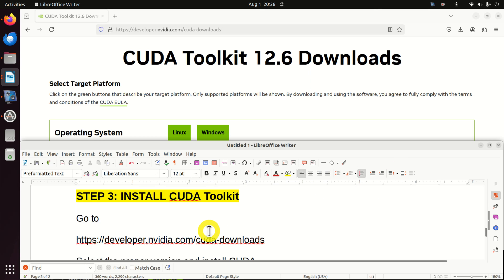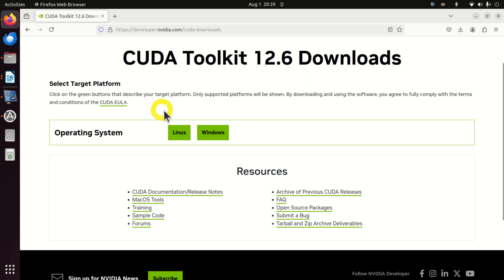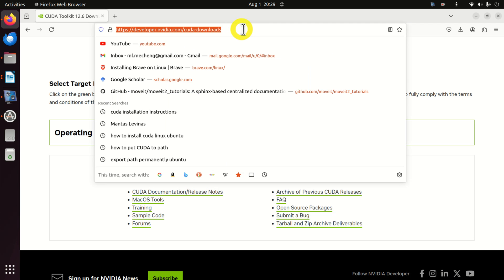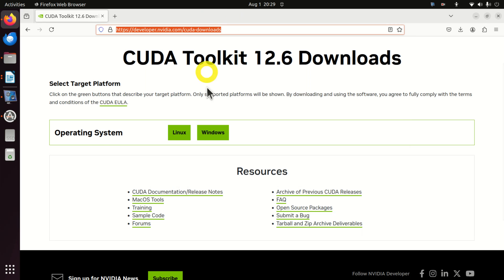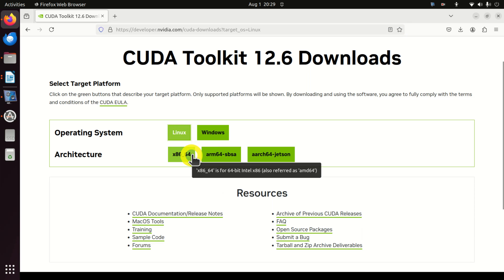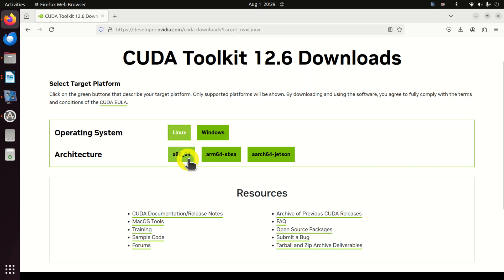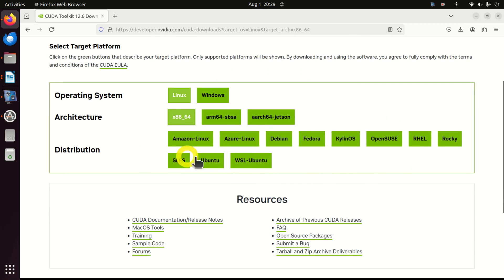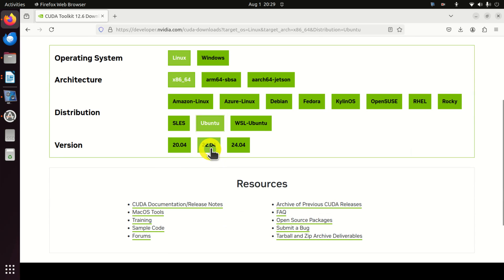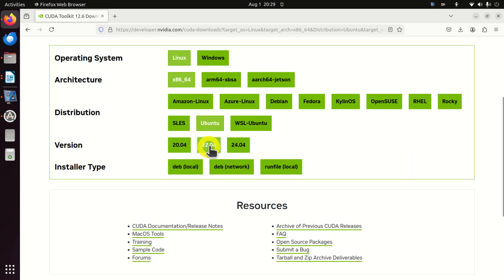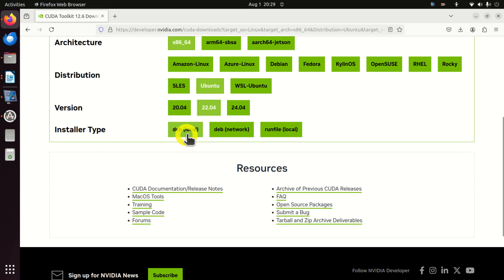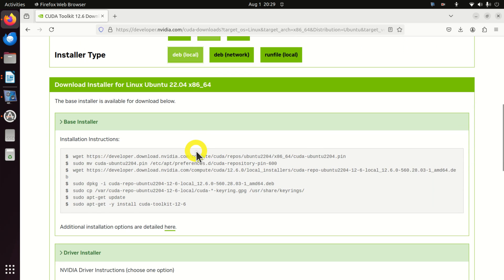The next step is to install CUDA Toolkit. There are several approaches. The easiest approach in my opinion is to go to the NVIDIA CUDA Toolkit website. Over there, you need to make several selections: click Linux for operating system, select x86_64 architecture for a 64-bit system, then select Ubuntu as distribution, version 22.04, and choose the Debian local installer type. Here are the installation instructions, though there are several issues I will explain later.